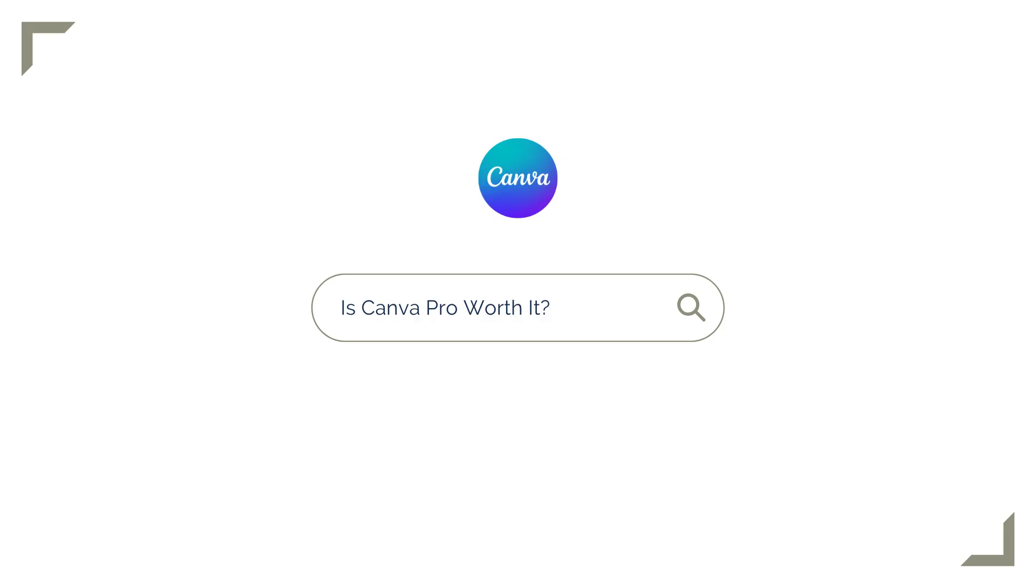So let's talk about some of the key differences between free and Pro and whether Pro is worth it. For most business owners, Canva Pro ends up being one of the most affordable tools you'll use.